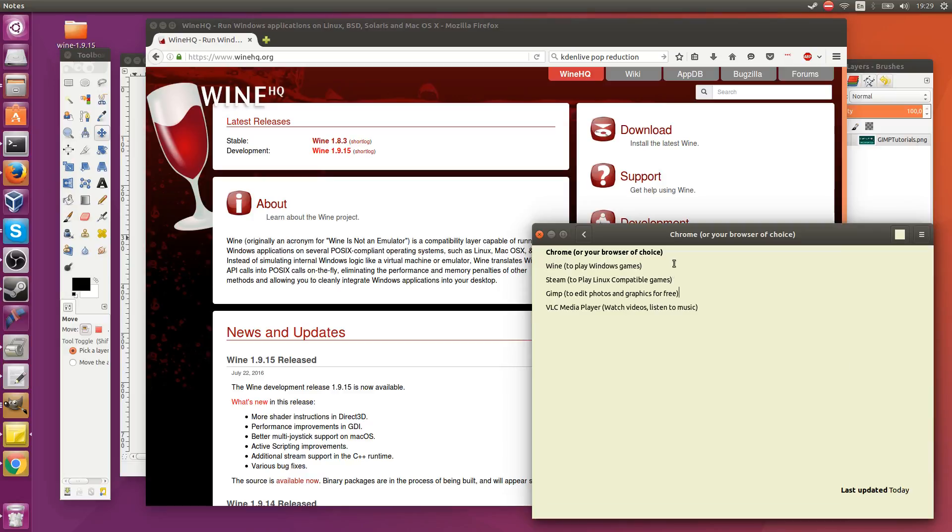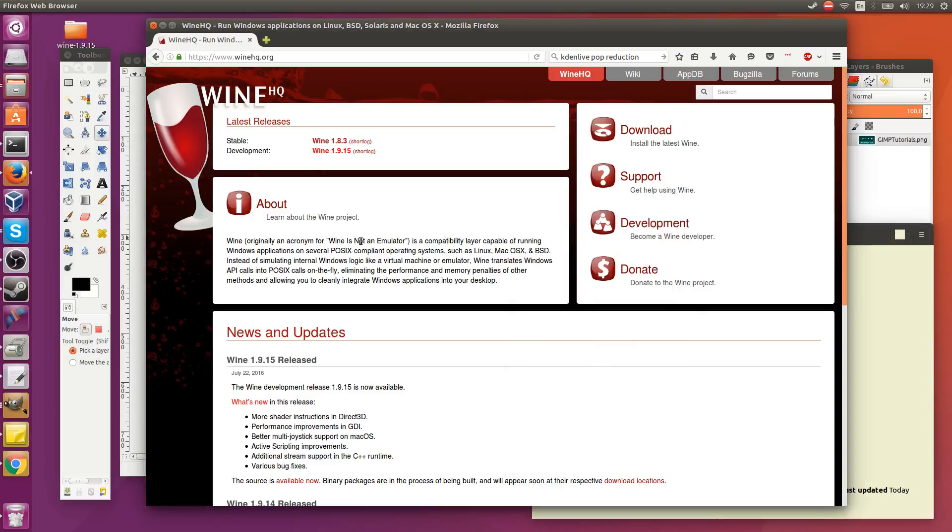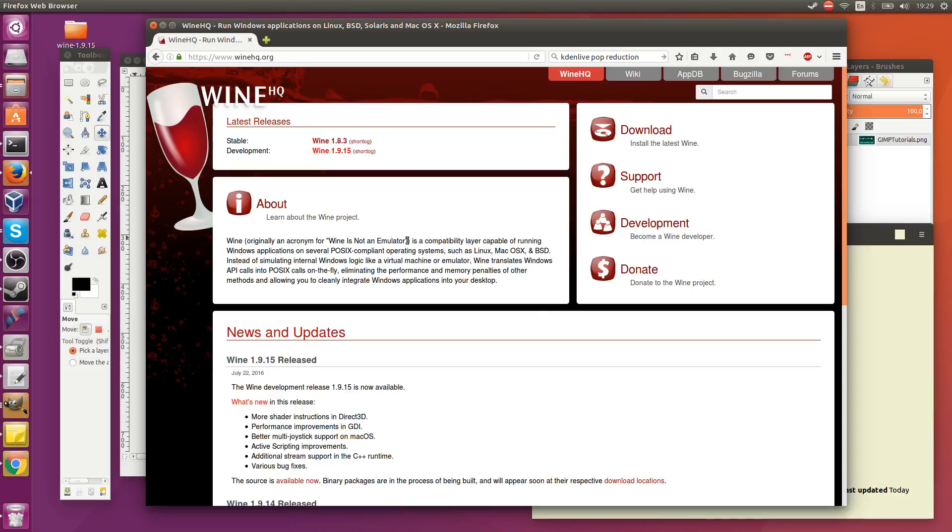Secondly, Wine. If you like playing Windows games, specifically this could include anything from like Hearthstone, Starcraft 2, I imagine like Call of Duty and other Steam games that aren't Linux compatible directly. Wine allows you to get around the fact that you're on Linux by, according to their website, giving you a compatibility layer capable of running Windows applications. And funny fact, Wine stands for Wine is not an emulator.